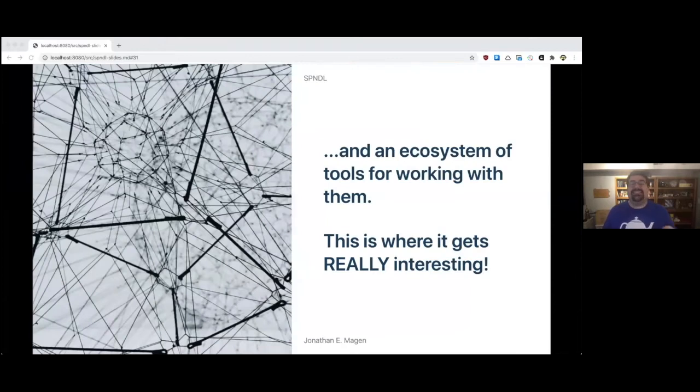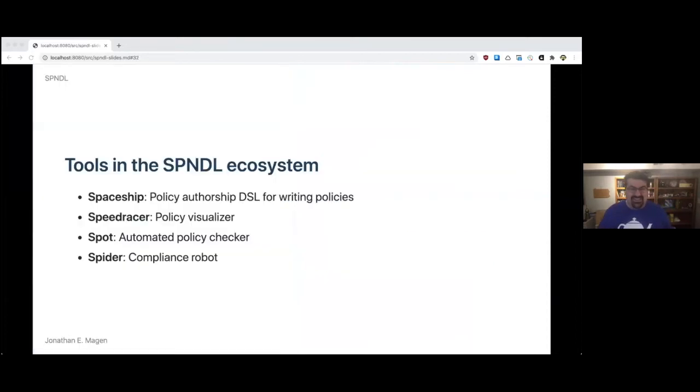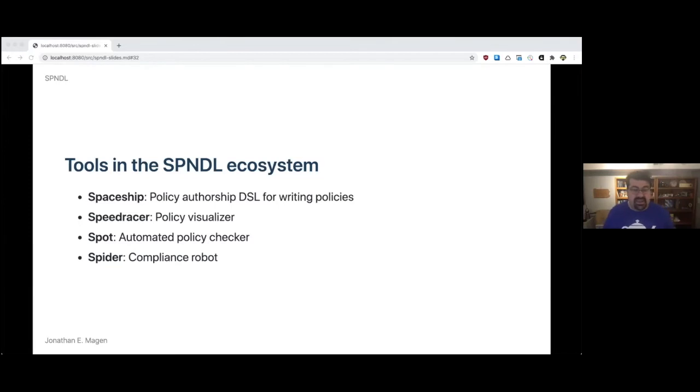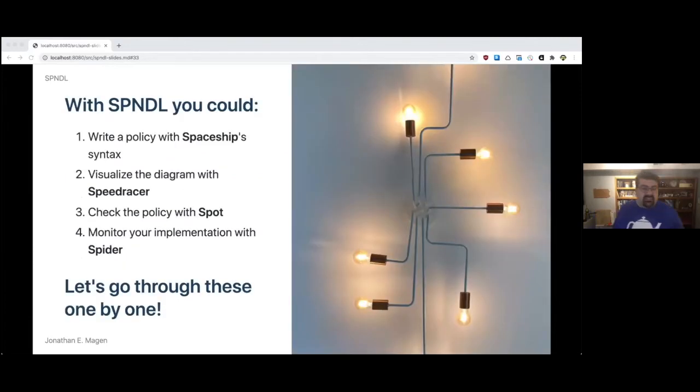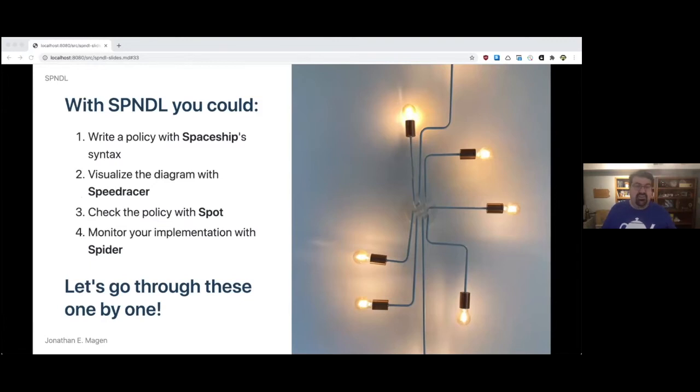And it's an ecosystem of tools for working with those policies. Tools in the Spindle ecosystem - there were four main components. There was Spaceship, which was a policy authorship DSL for writing policies. Speed Racer was a policy visualizer. Spot was an automated policy checker. And Spyder was a compliance robot. With Spindle, you could write a policy with Spaceship syntax, visualize the diagram with Speed Racer, check that policy with Spot, and then monitor your implementation with Spyder.